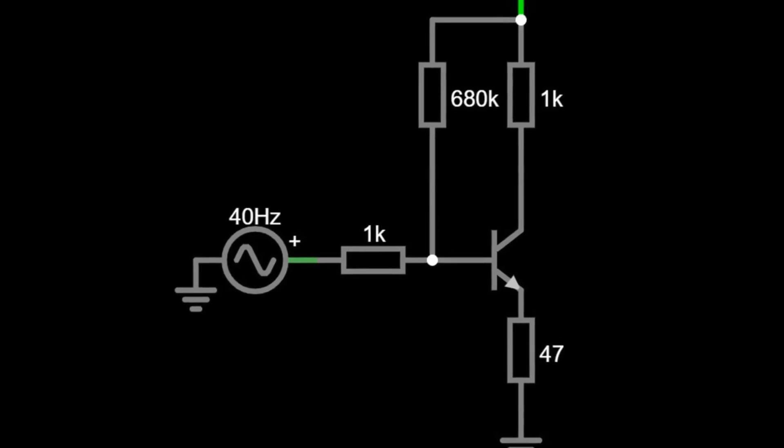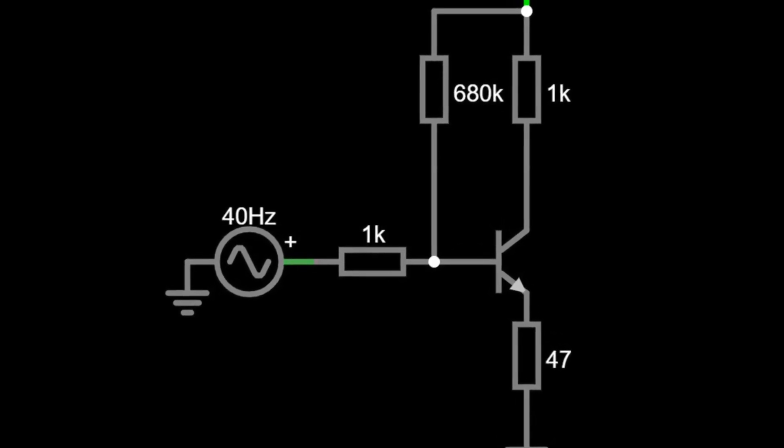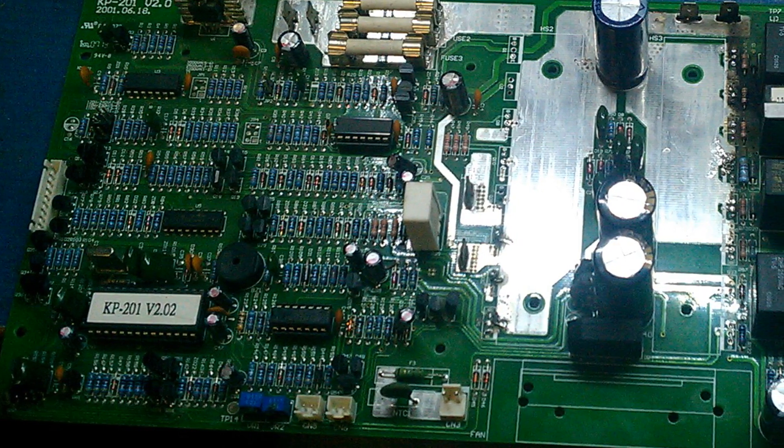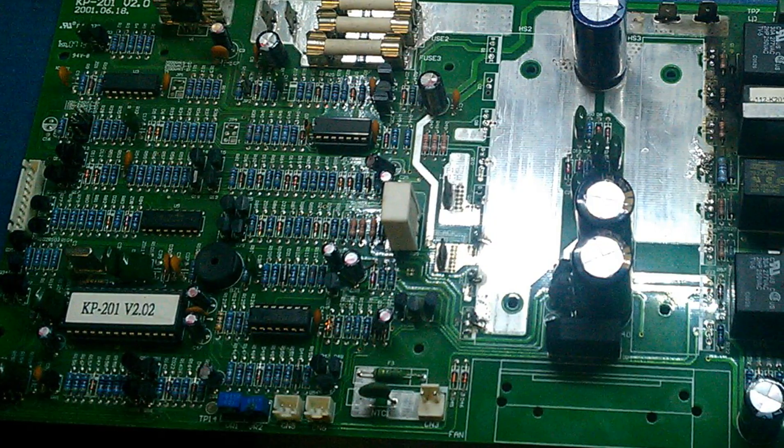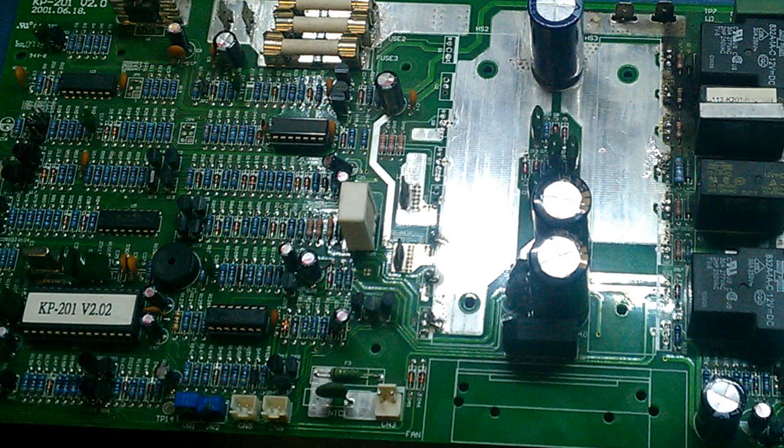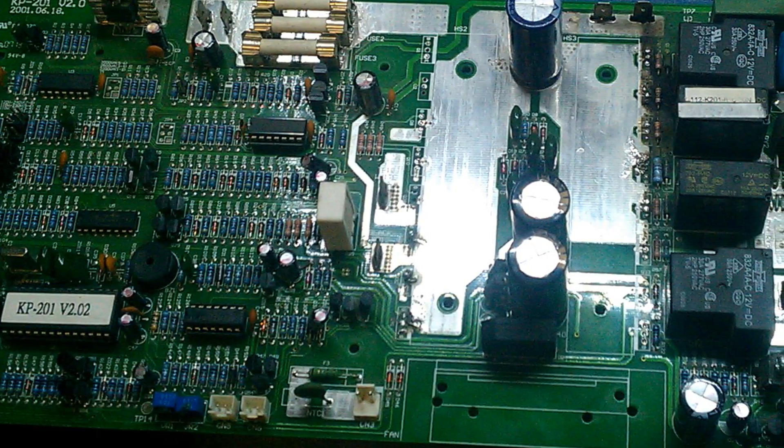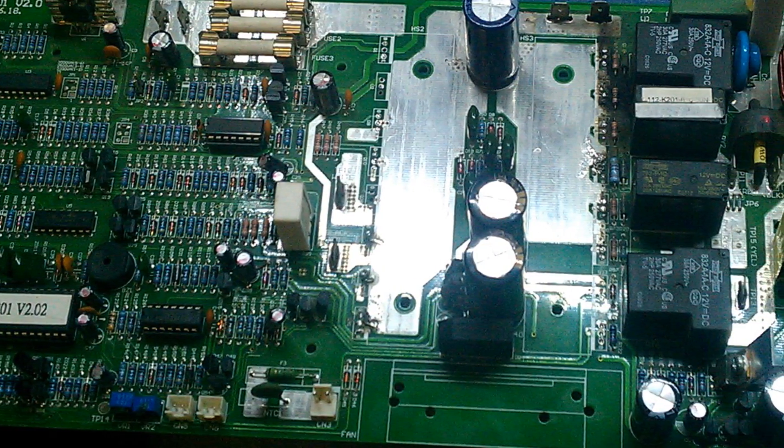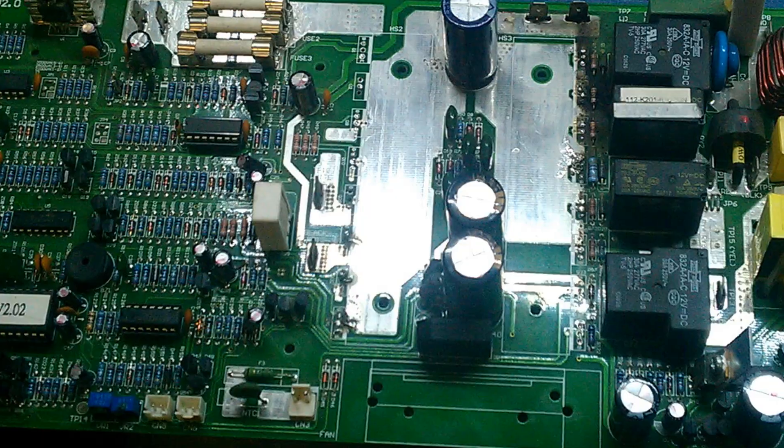So if you ever wondered, why old circuit boards are covered in resistors, now you know. It's not overengineering. It's survival.